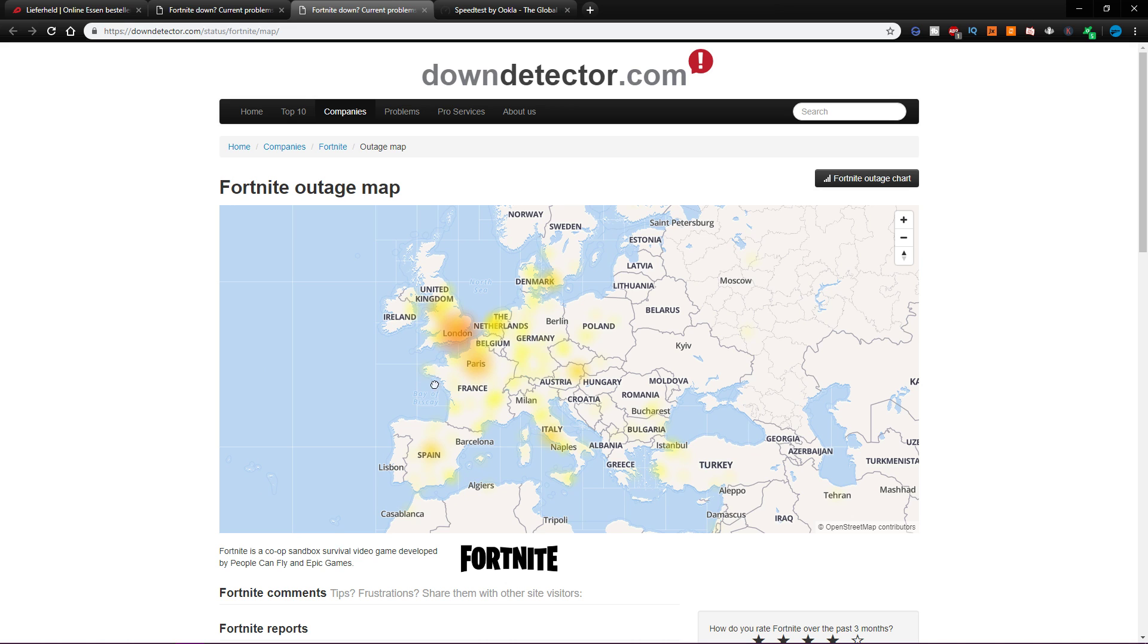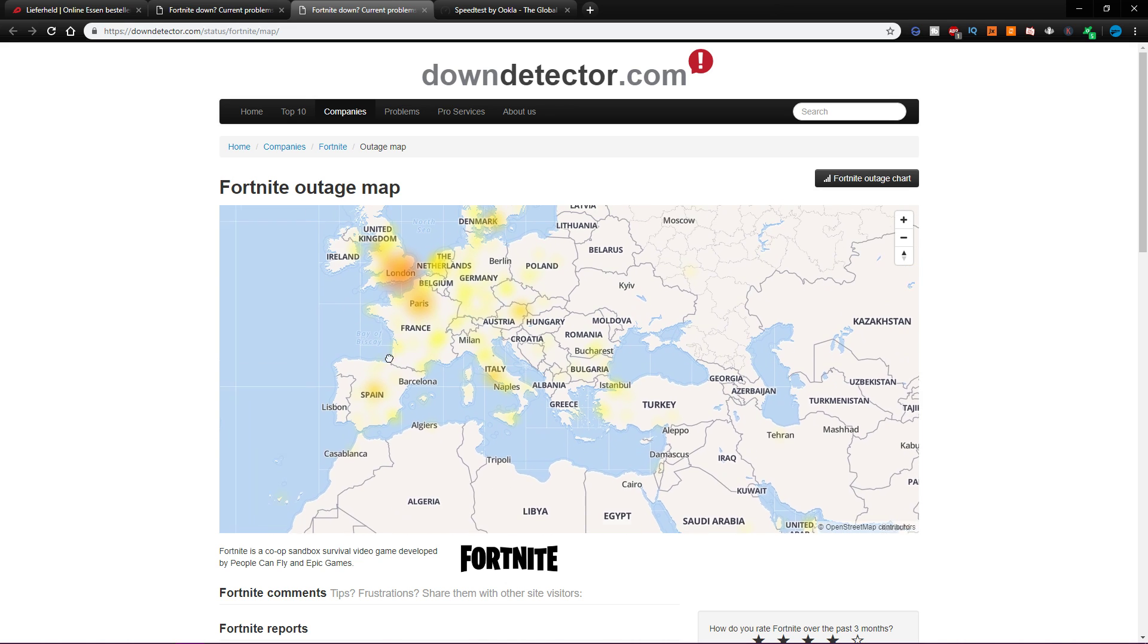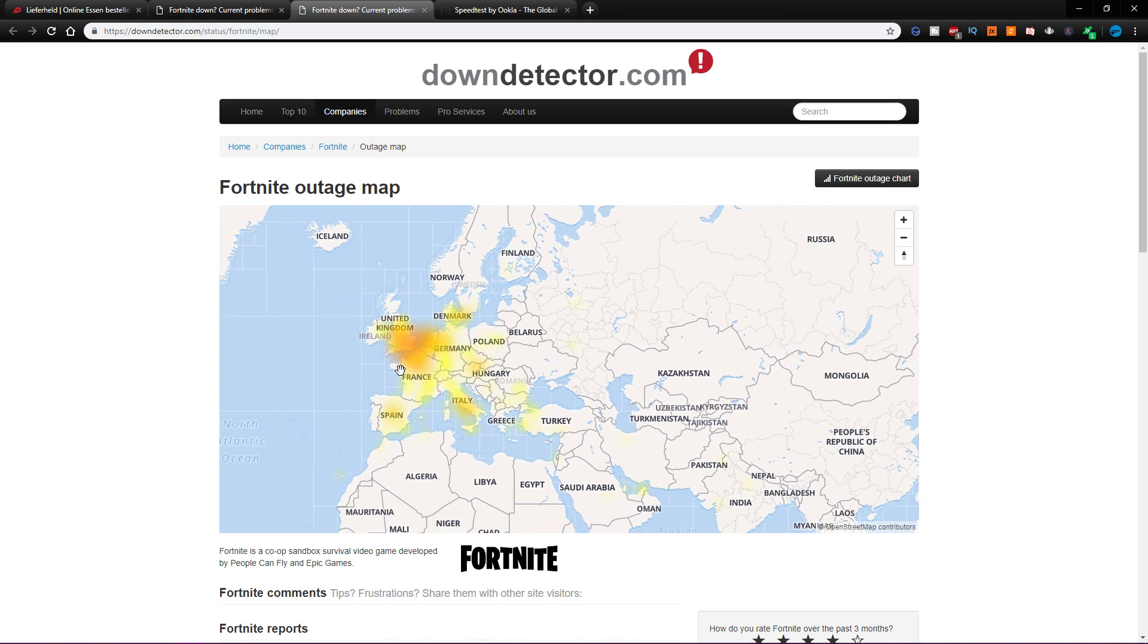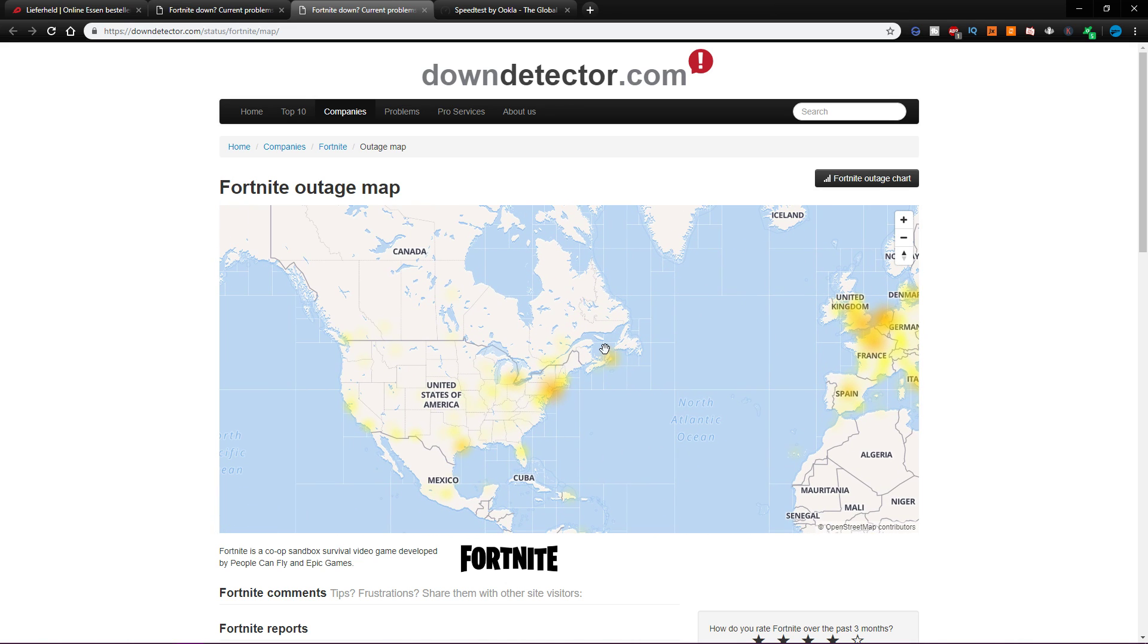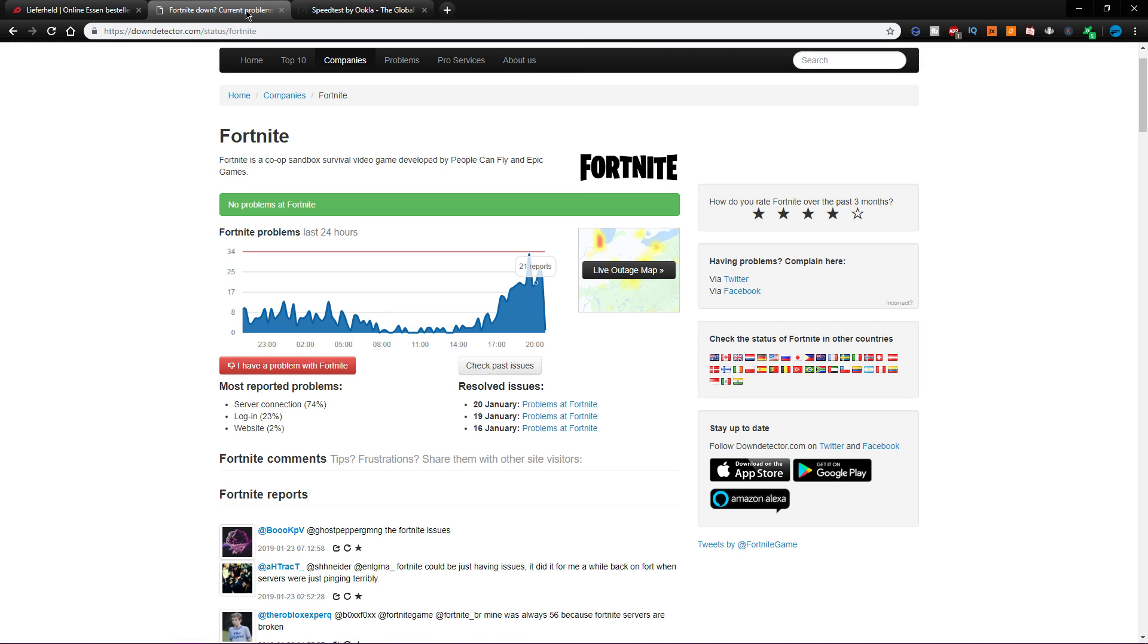If there is no peak in reports, then the issue is on your end, meaning that your connection is inducing packet loss or you are using an overall bad or moderate network connection.